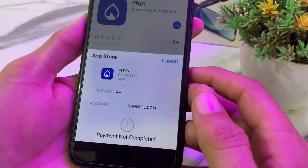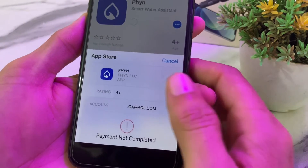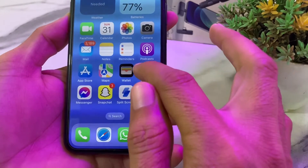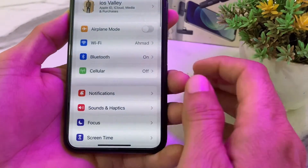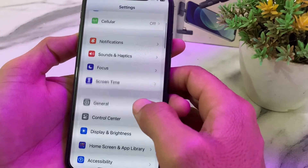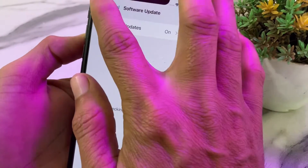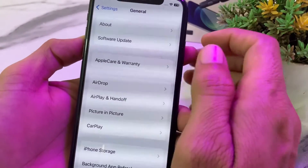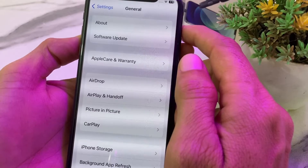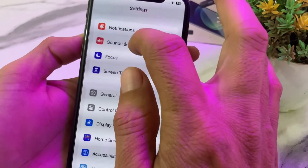Let's get started. First of all, close this tab, then open Settings on your iPhone or iPad device. Scroll down and tap on General, then tap on Software Update. Make sure that you are using an updated version of iOS. If you don't have an updated version, you will need to update your iPhone to the latest available version.